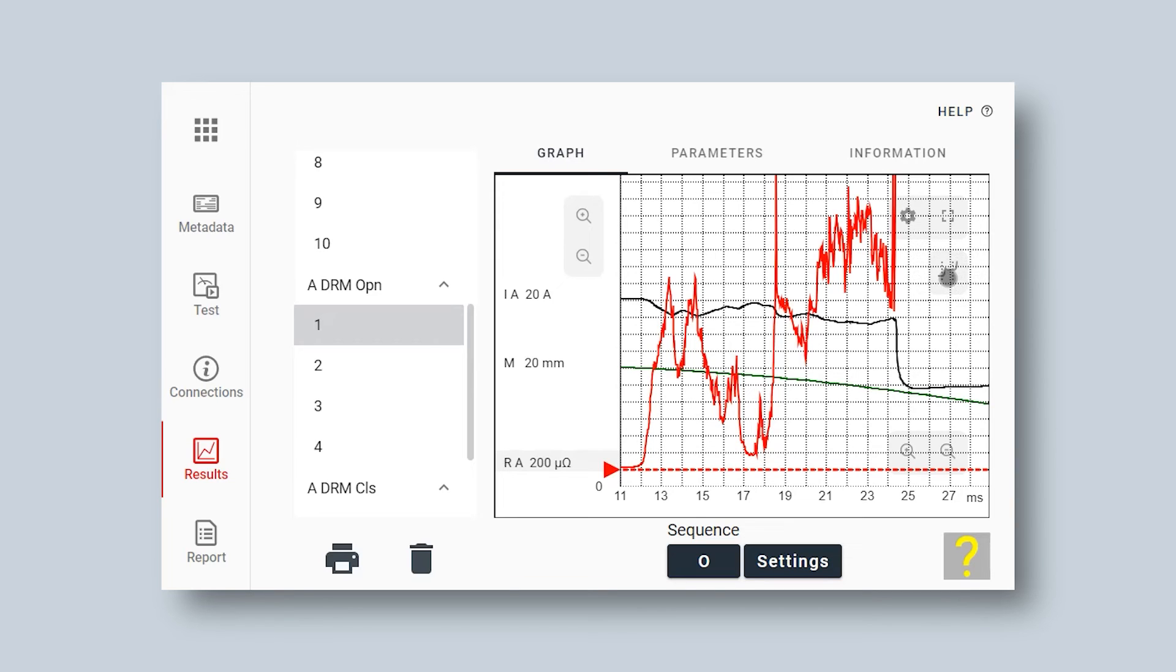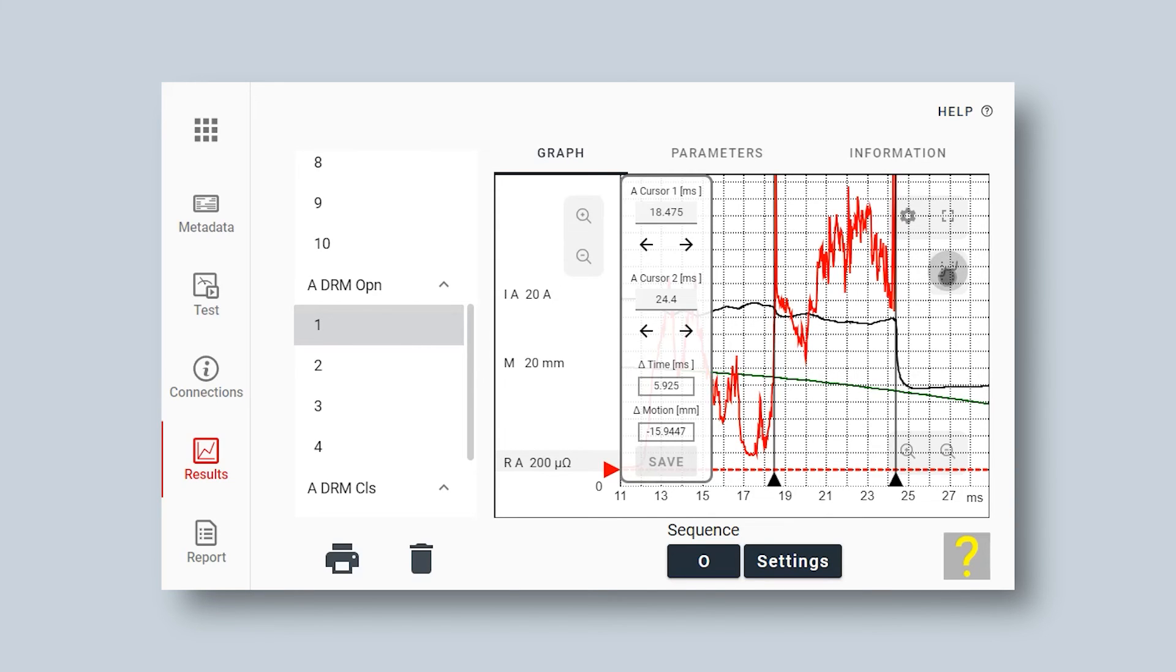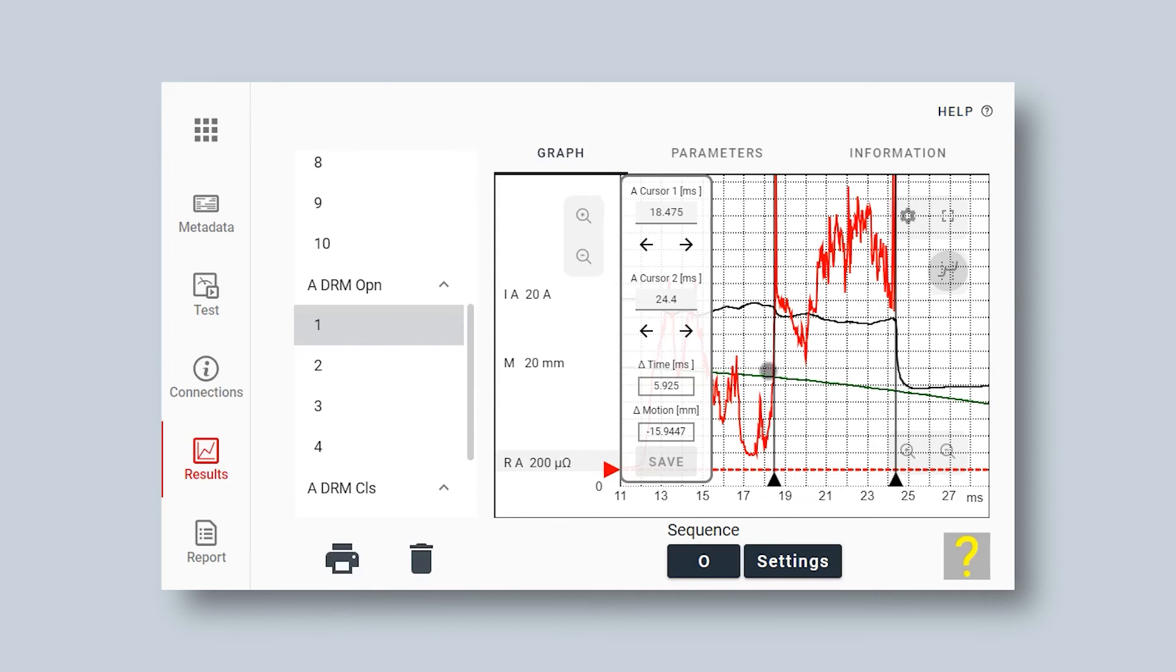I'm starting to adjust my cursors to find my two arcing points. I can see here that my two cursors are quite well placed on the red graph. I have one at the main contact release at 18.5 milliseconds and one at the arcing contact release at 24.5 milliseconds.